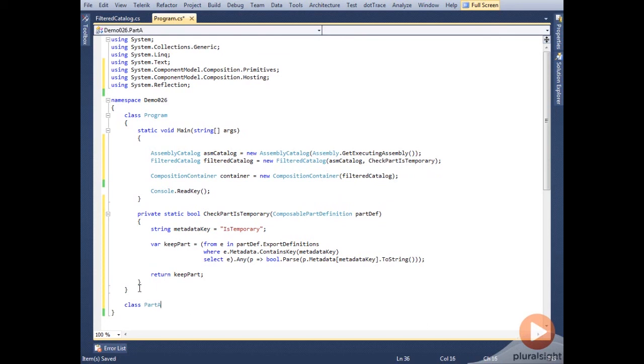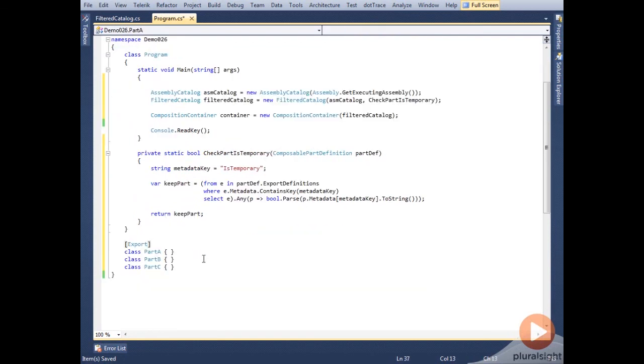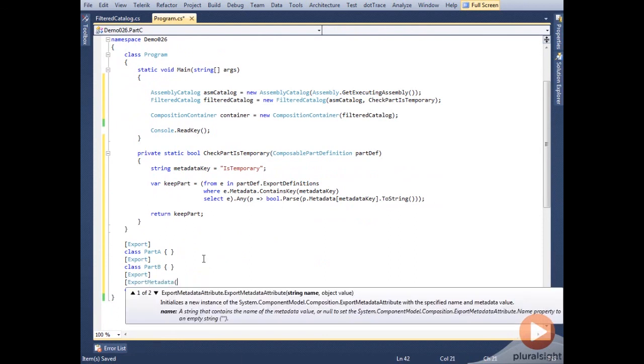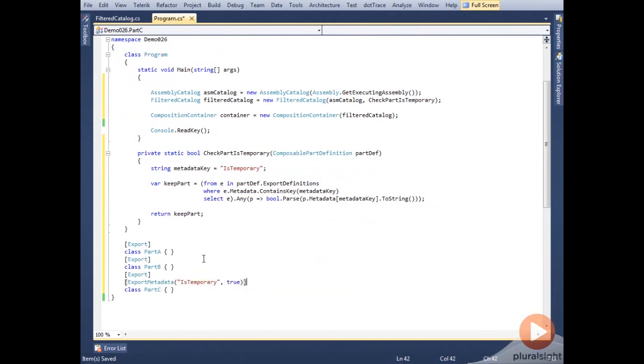Before we run, let's set up some parts. Part A, Part B, and Part C. We'll give Part C some metadata, isTemporary, with the value of true.